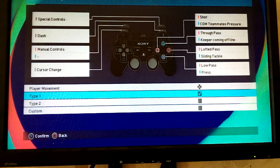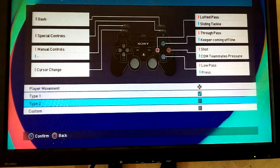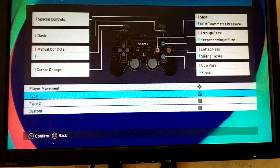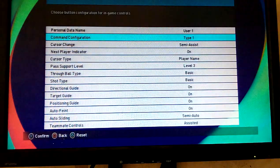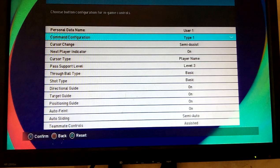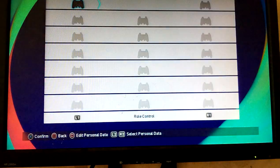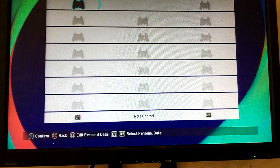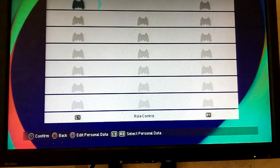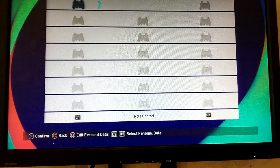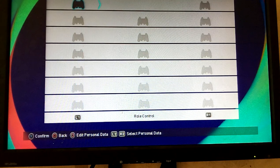Default setting is type 1. There it is. That is how you set your command for analog or direction on numeric.